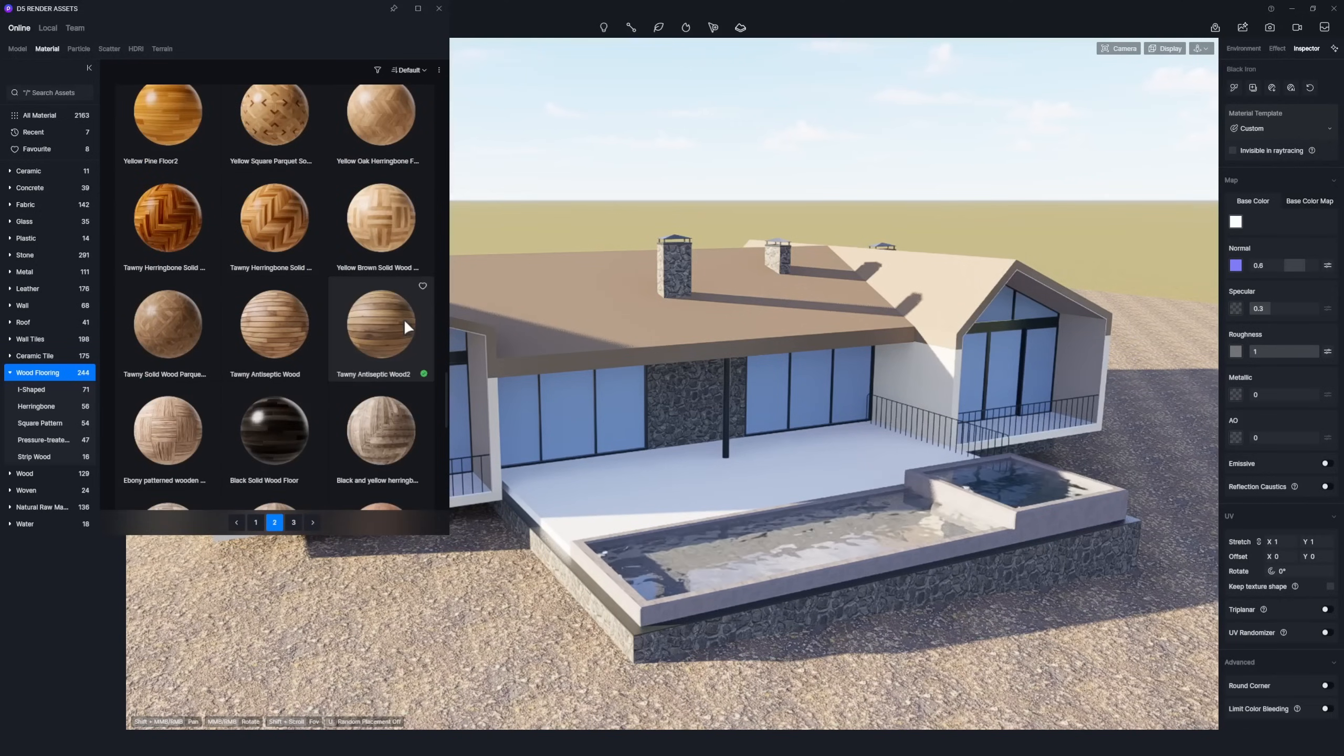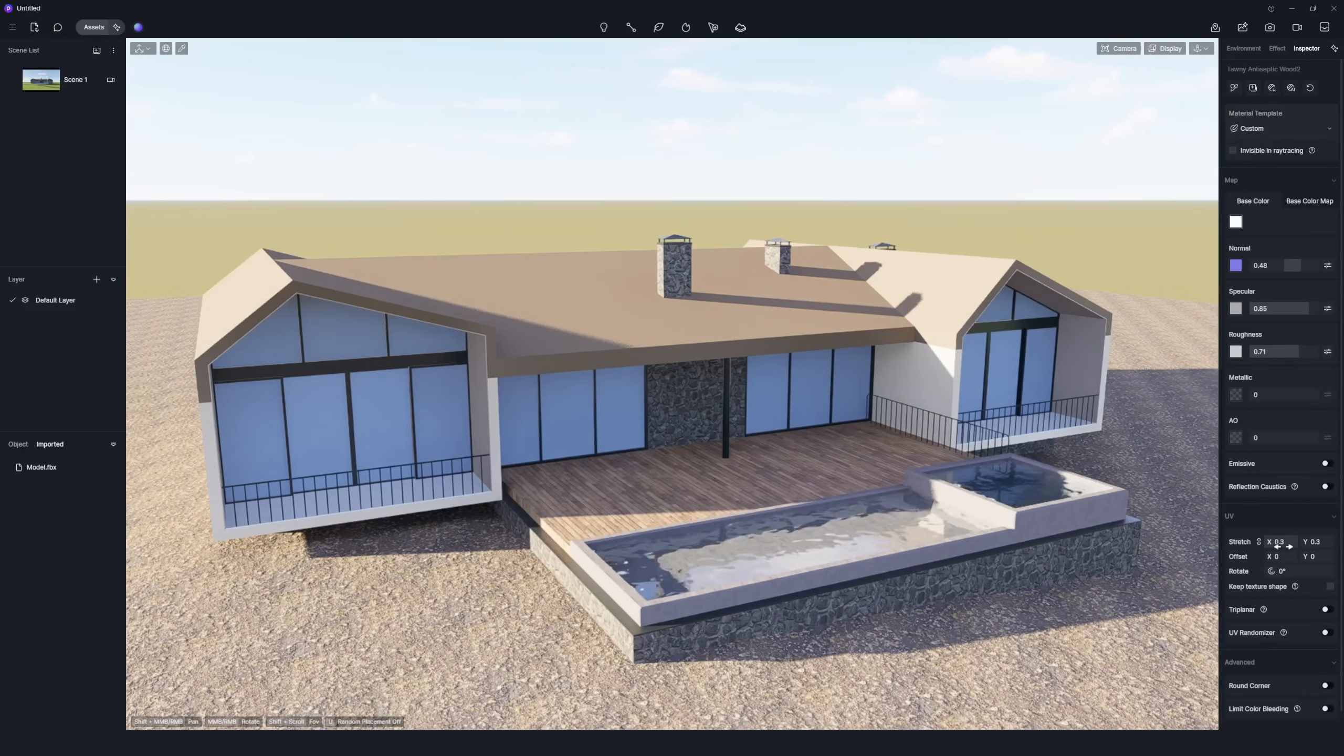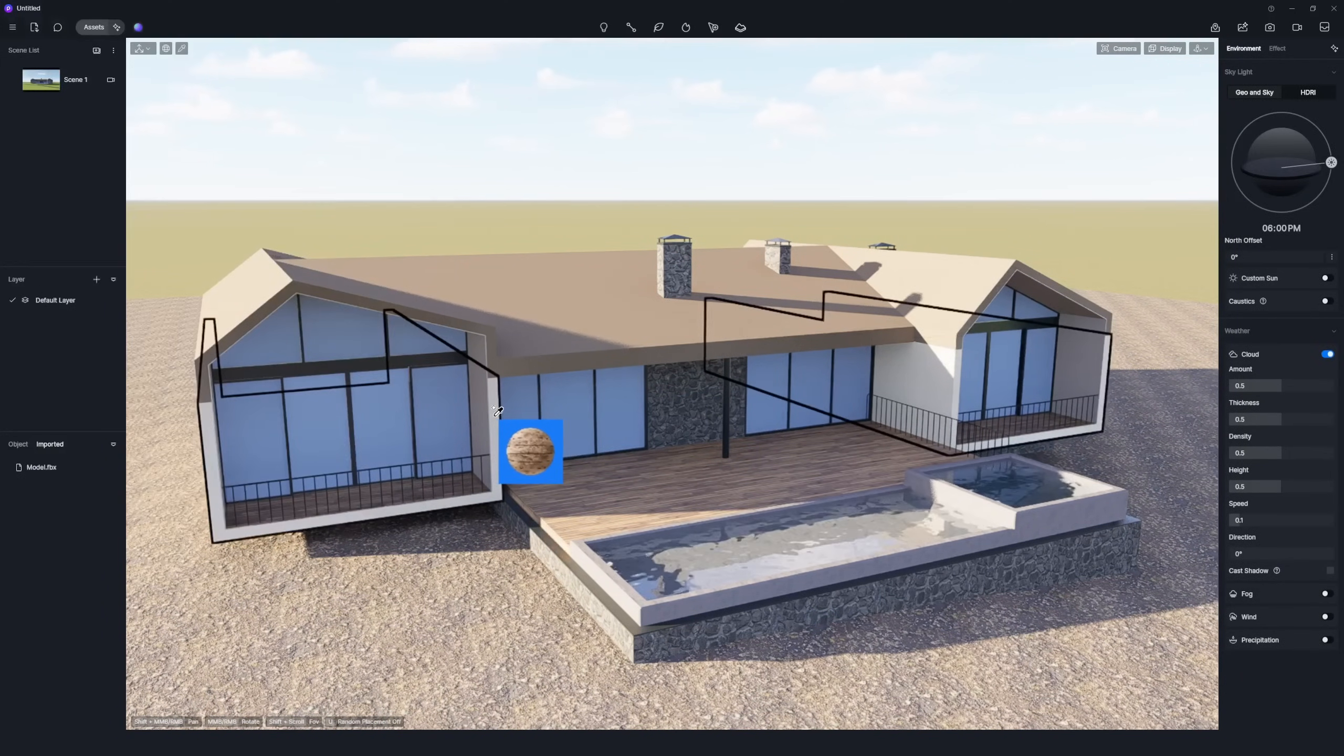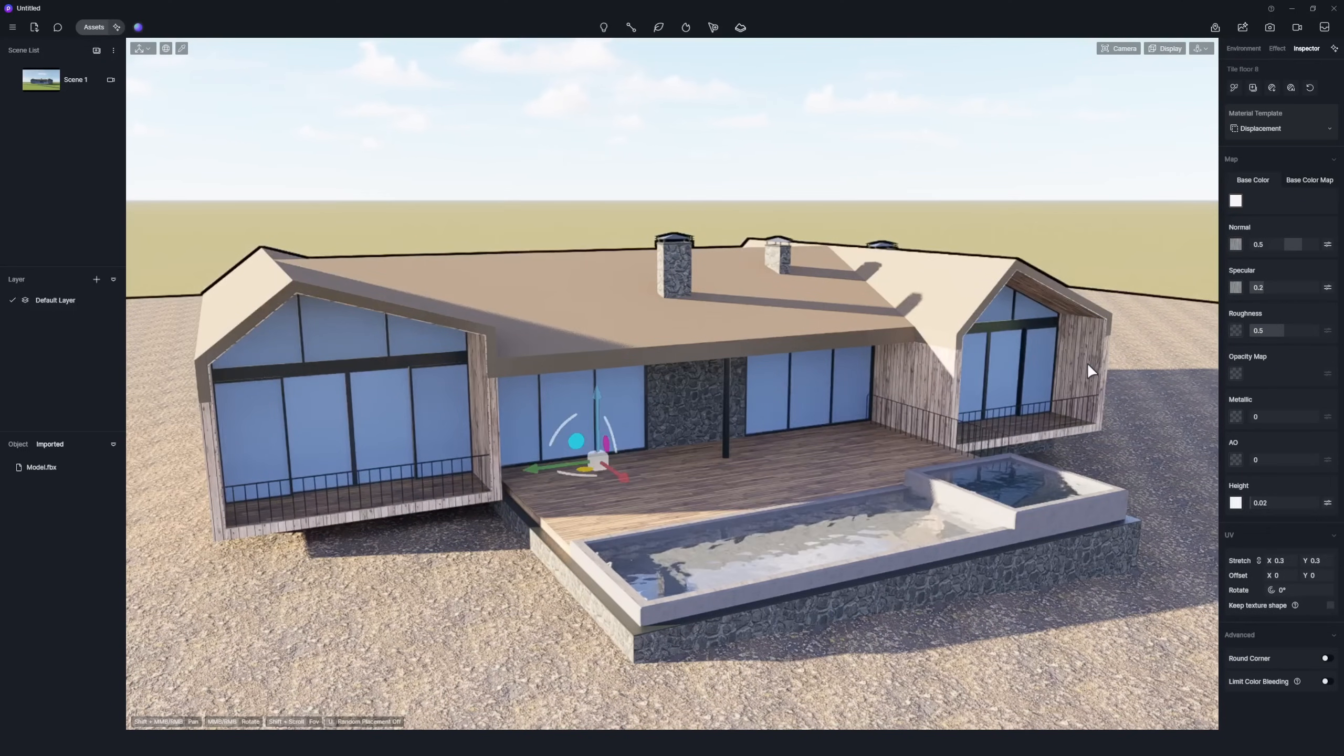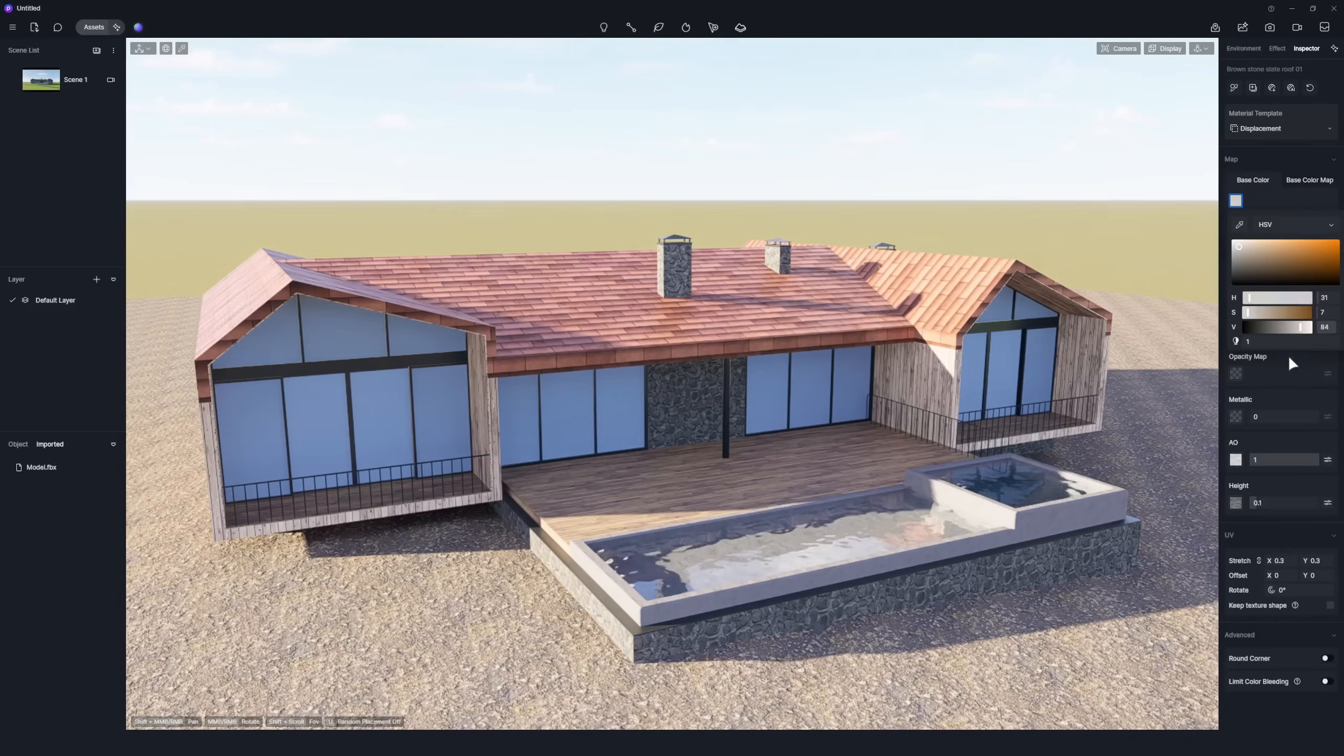Assign Tawny Antiseptic Wood 2 to the flooring. Assign Tile Floor 8 inches to the walls. Assign Brown Stone Slate Roof 01 to the roof.